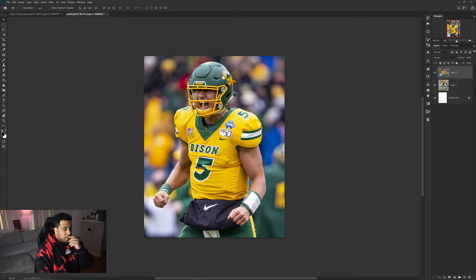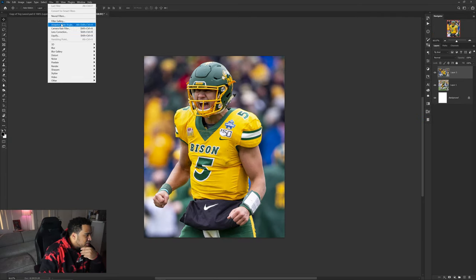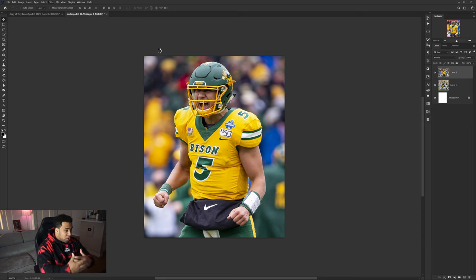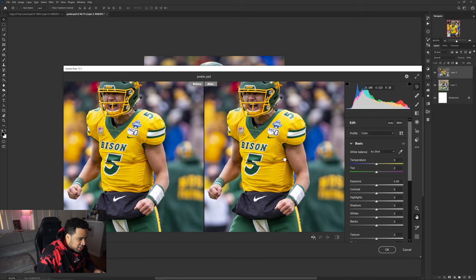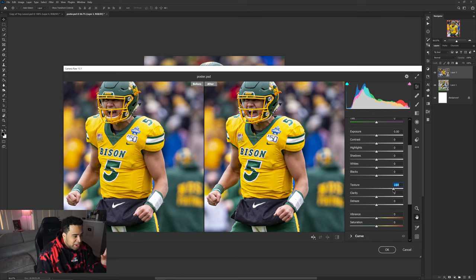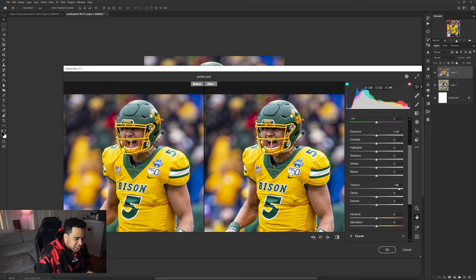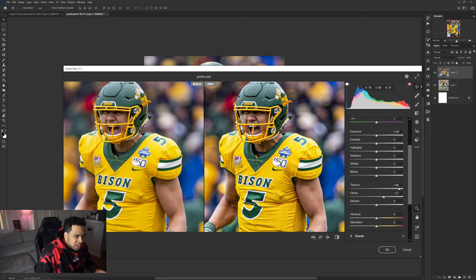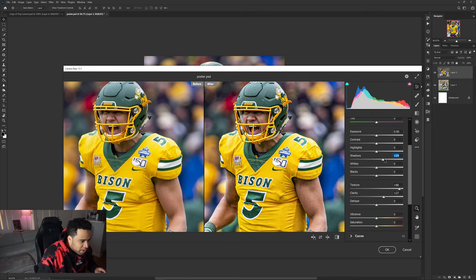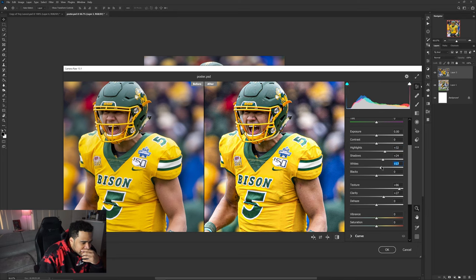I'm going to get this started. First things first, I'm actually going to run this through a nice little color correction because I want to tone it and make it look really hard and dope. The way I'm going to do that is use a little bit of texture — texture just makes everything look way more grungy and hard style. I'll balance the whites and shadows too.